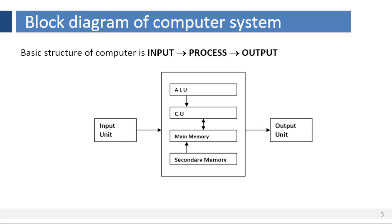A computer is a programmable machine or device and has its own architecture. The architecture consists of various components. These components are interconnected to form a system. The basic structure of computer system is input, process and output.